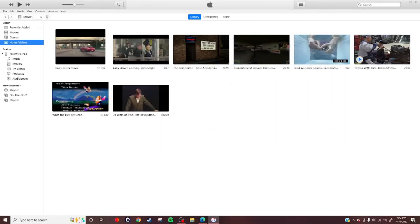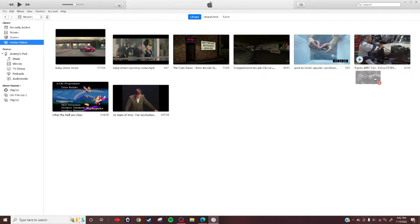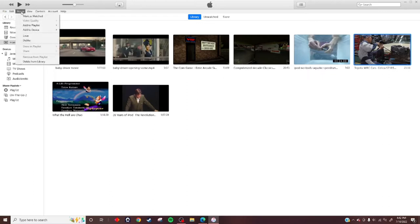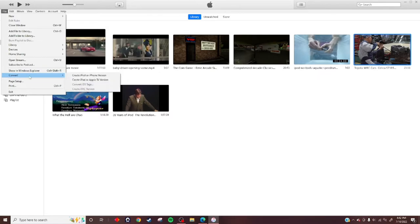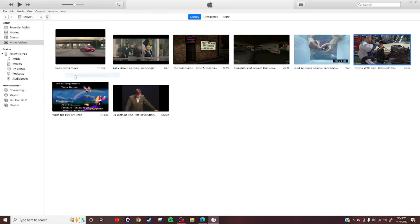Once it's here, you're going to click on it once. Then click on Movie, but don't click on File yet. Hover over File, go to Convert, and then Create iPod or iPhone version. Boom.